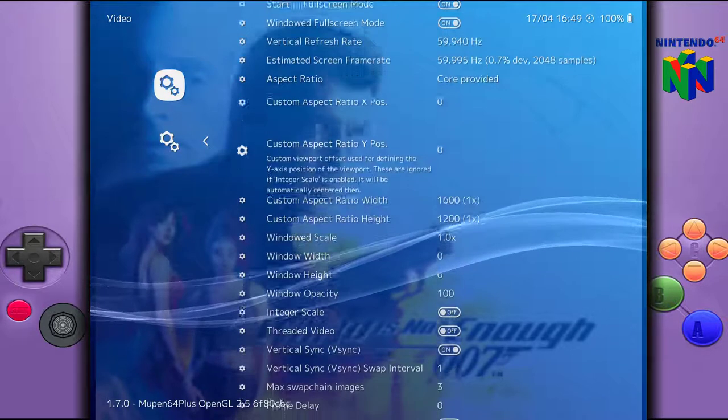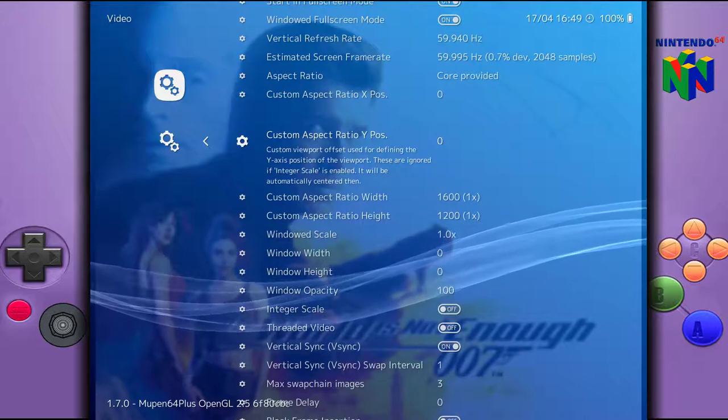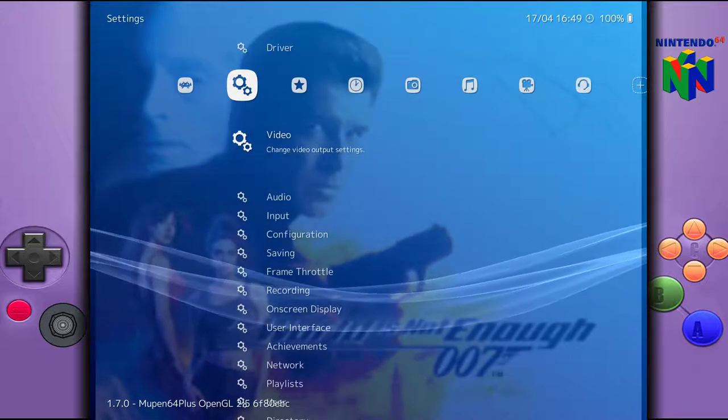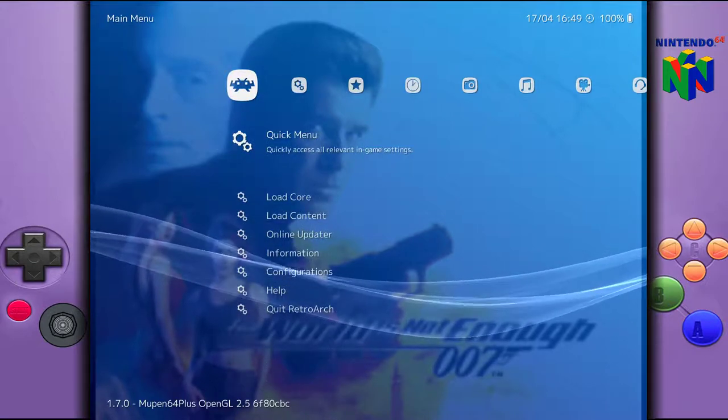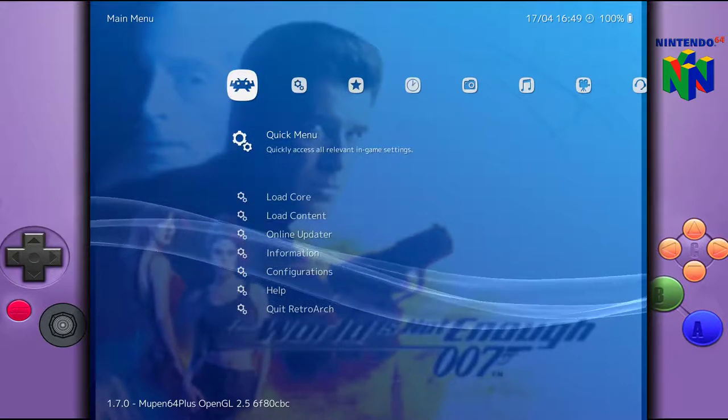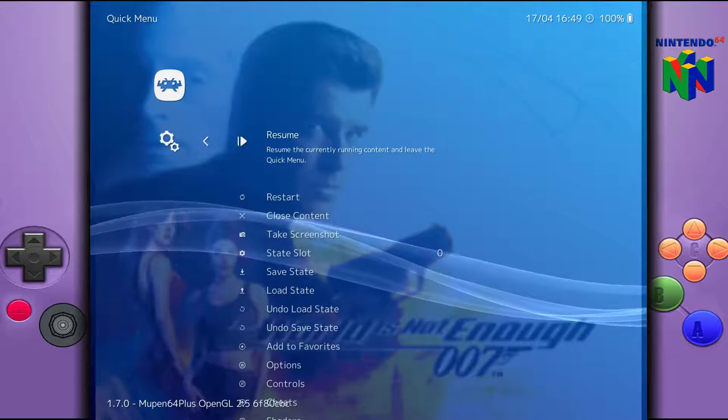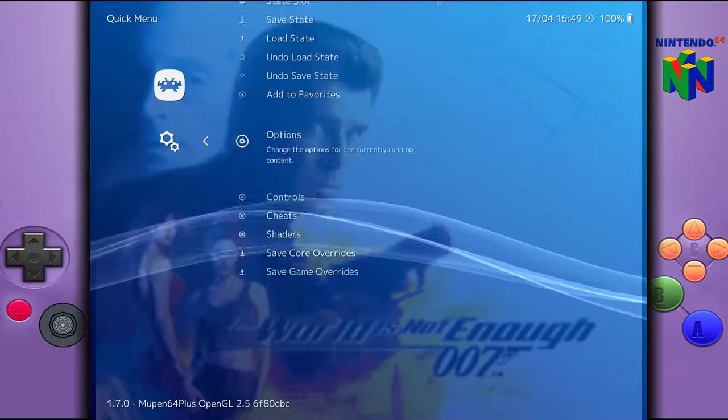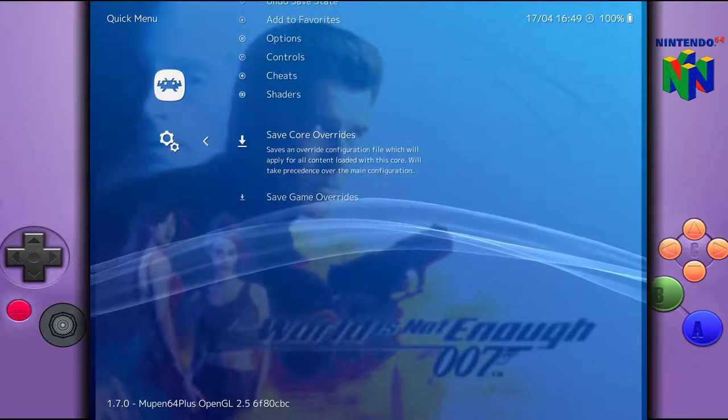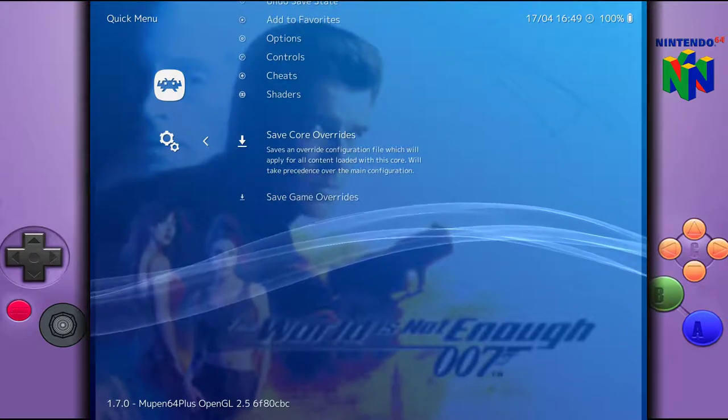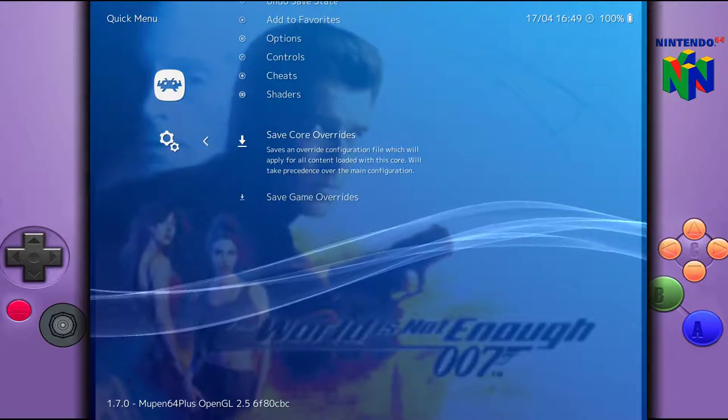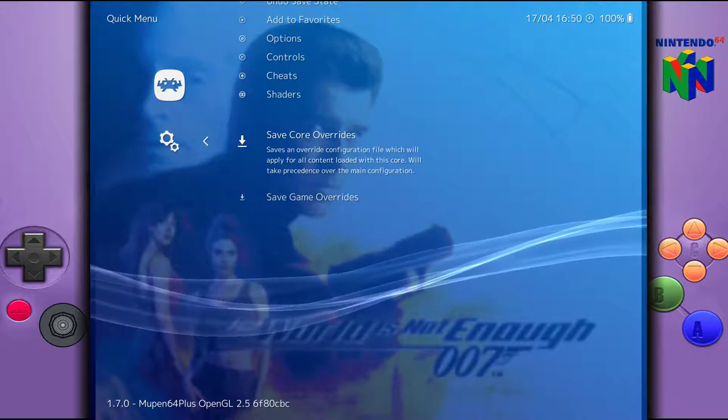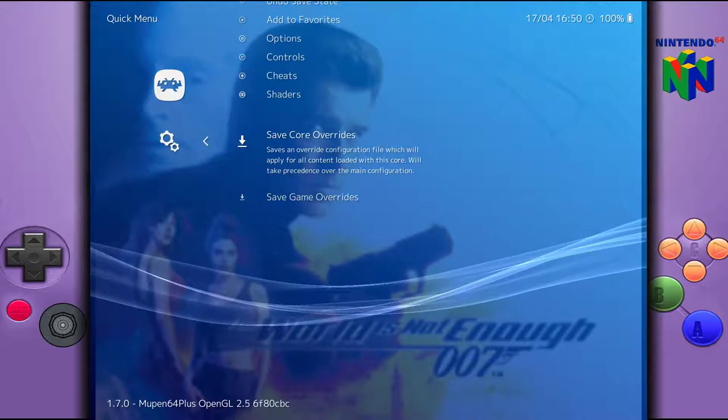So once you've changed that, go ahead and hit the backspace again to go back into the quick menu. Right here on quick menu, hit enter to get back into it. And what you want to do here is you must save the core overrides. Otherwise, the next time you come back to it, it's basically going to revert back to the default setting, whatever that is. So let's go ahead and hit save there.